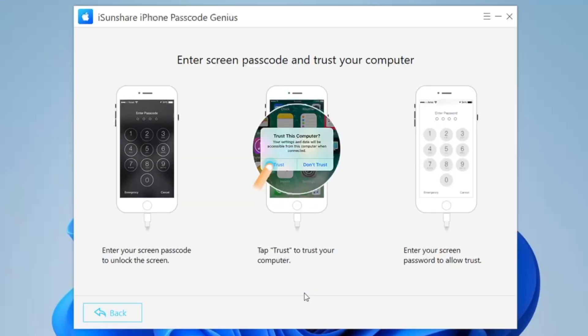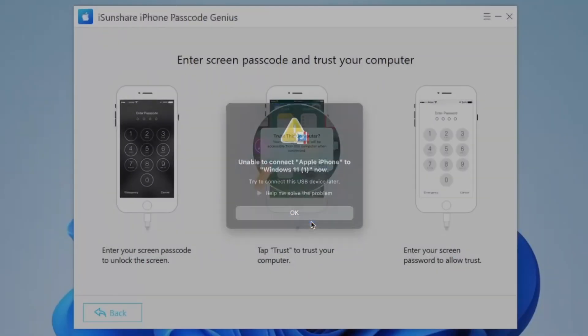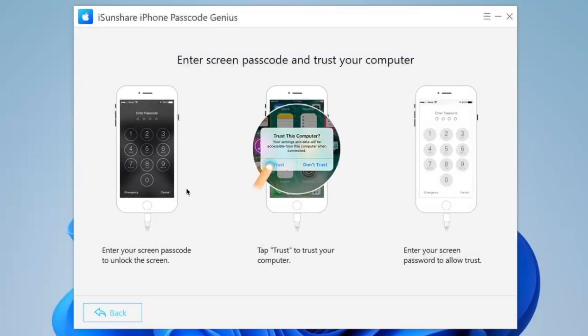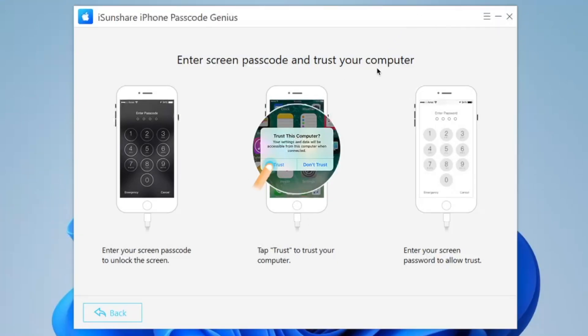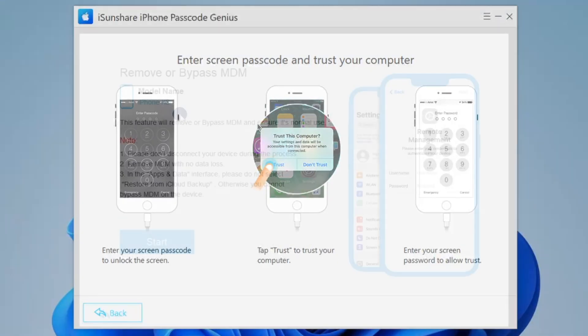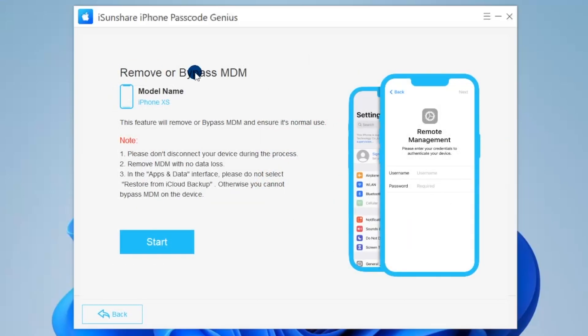After that, connect the iPhone or iPad to your computer with a USB cable and ensure the device is connected. If you can't connect, please follow the on-screen instructions to fix it. After your iPhone or iPad is successfully detected, you can click the Start button to begin the process.